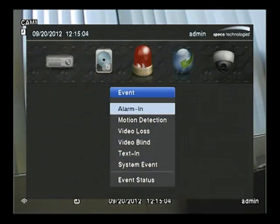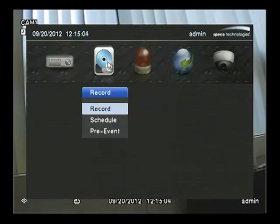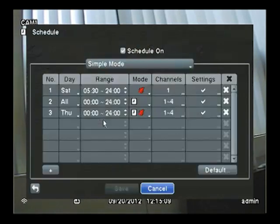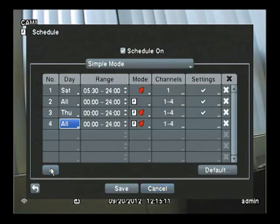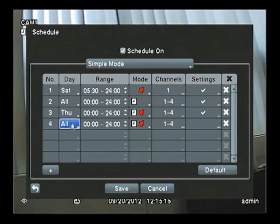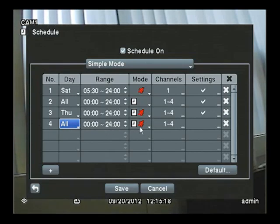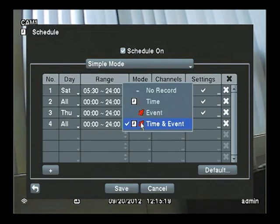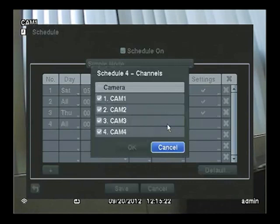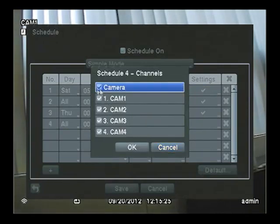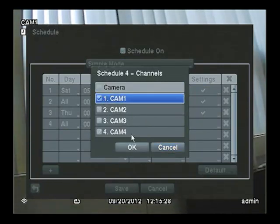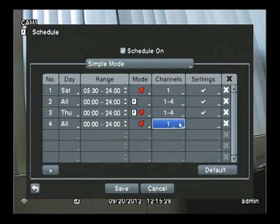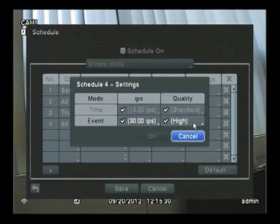Next, we want to tell the DVR to record on motion. So we go down to the schedule. We'll add a new schedule. We'll have it recording all day, all week. We'll turn it on. Event. We'll choose Camera 1 only, because that's the only one we're concerned with. And then we'll change the settings.